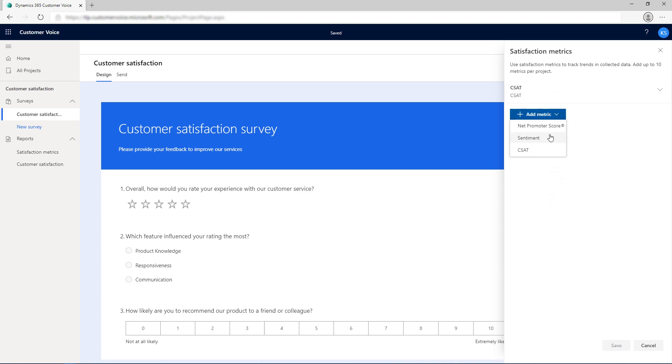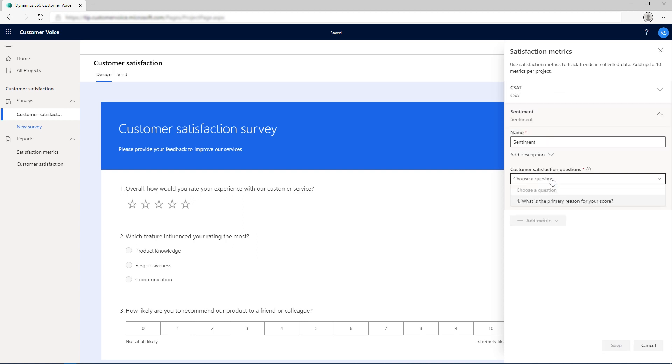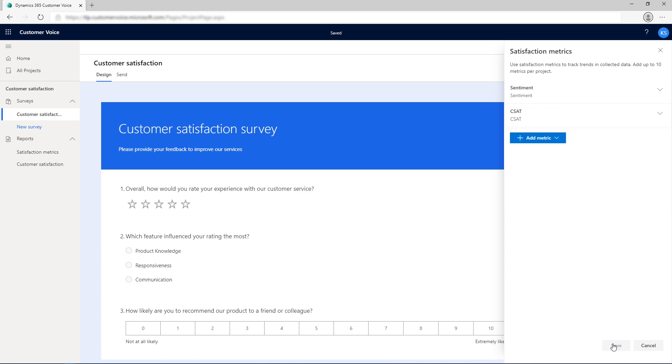Save the changes. Similarly, add the sentiment satisfaction metric. The satisfaction metrics are now added, and the question responses will now be mapped to the metrics.